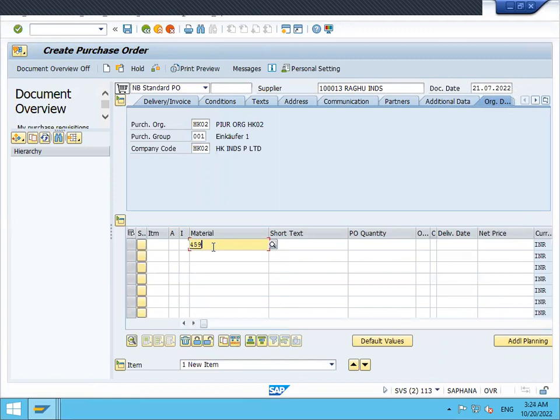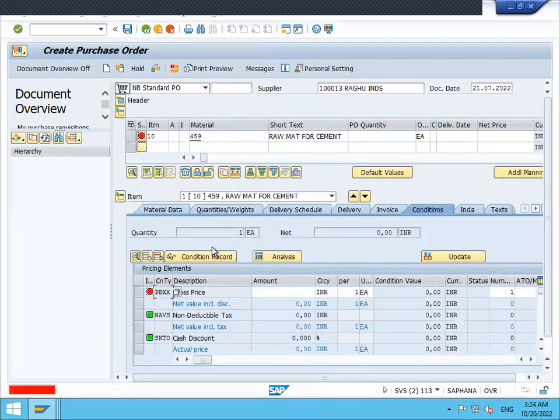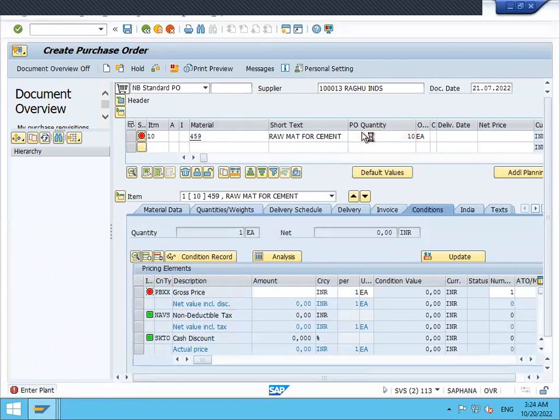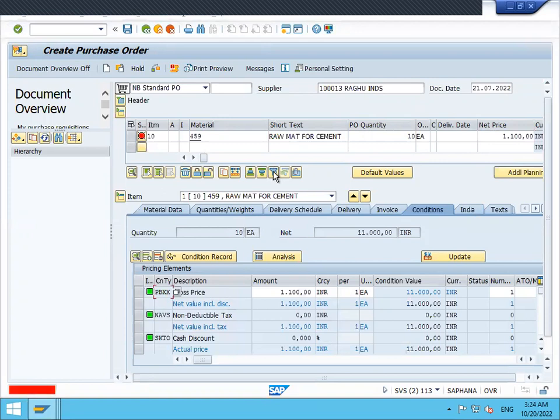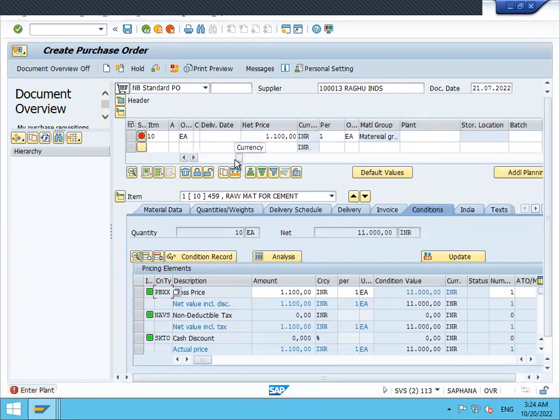459 is my material. Enter quantity 10. Net price—let me enter the net price here. Now we are able to enter the net price. Enter the plant.